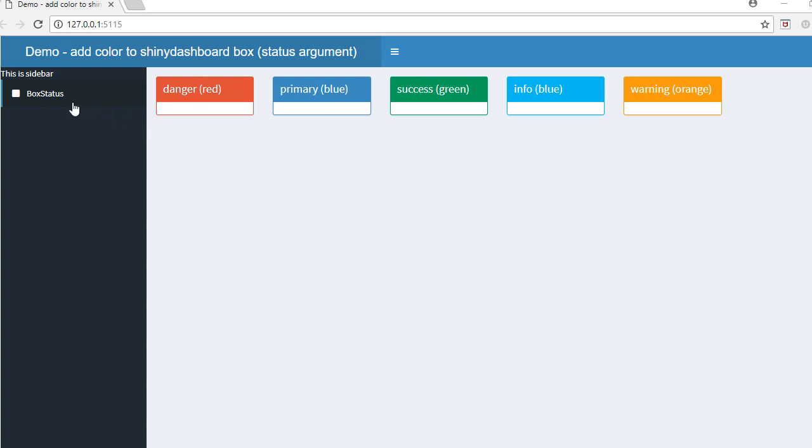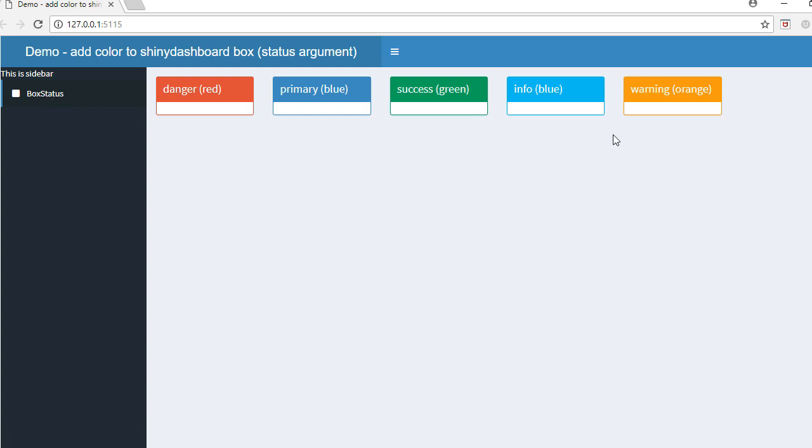that I've got a menu item called 'box status', and in this we have different boxes. These boxes are colored - the header is colored differently. What we are doing is we are using the status argument to define